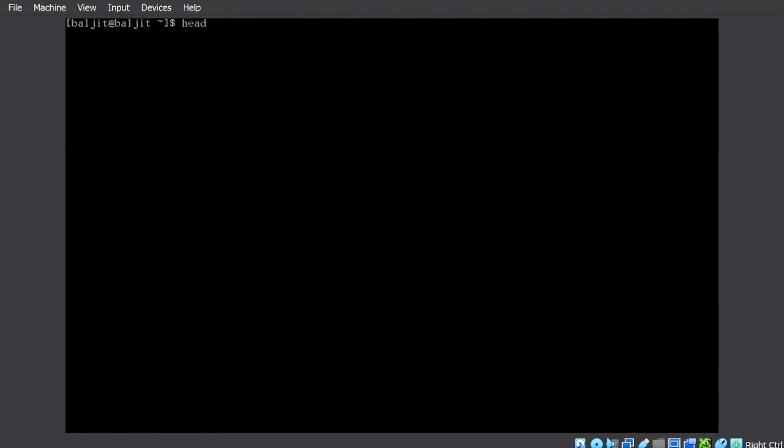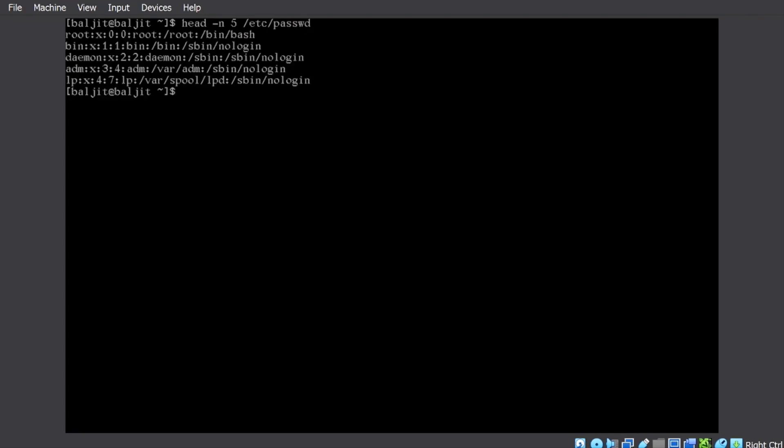Let's clear the screen and try a couple of options here. The most common one might be minus N, where you don't want to see the first 10 lines, but let's suppose you want to see first five lines for the file /etc/passwd. So you can see only first five lines are displayed.